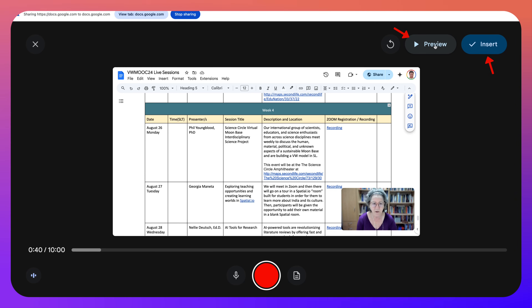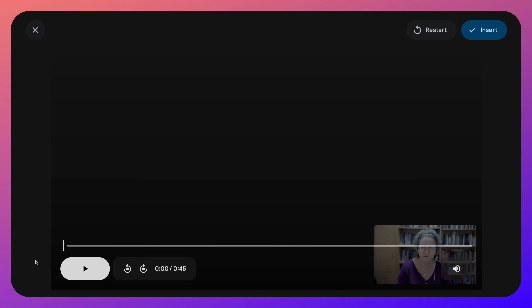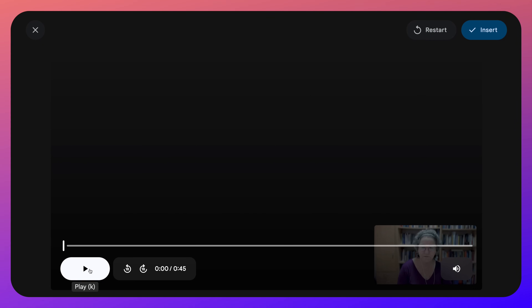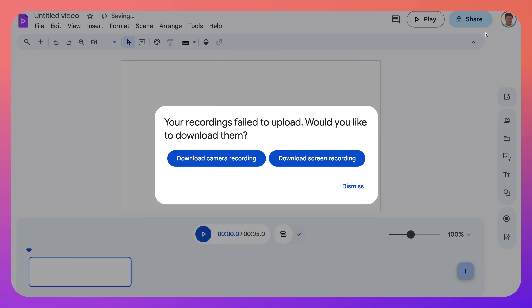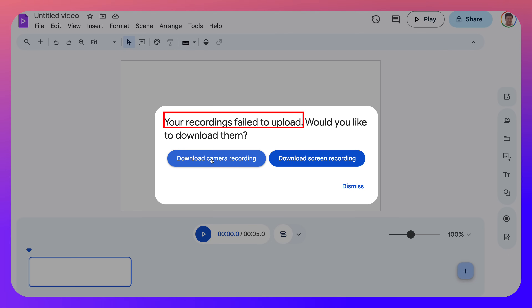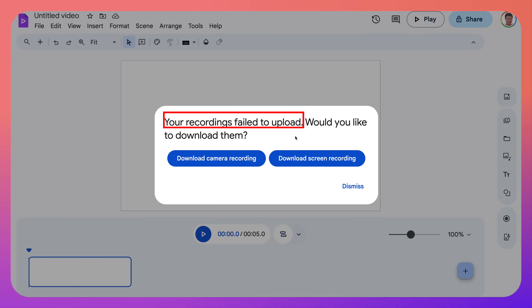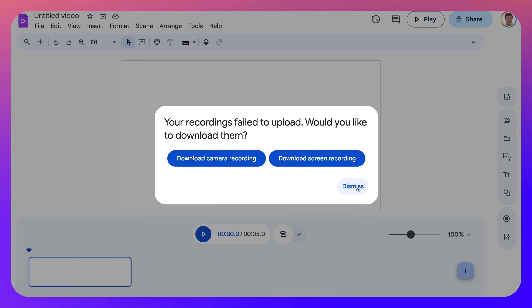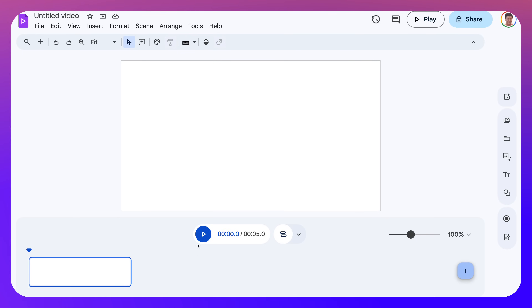Right, now we can also preview it. Okay, we've got something going on here — okay, 45 seconds. We can also insert and pray that it works. Okay, download camera recording or download screen recording. Your recording failed to upload, so it didn't work. Now that's okay — we'll get this.